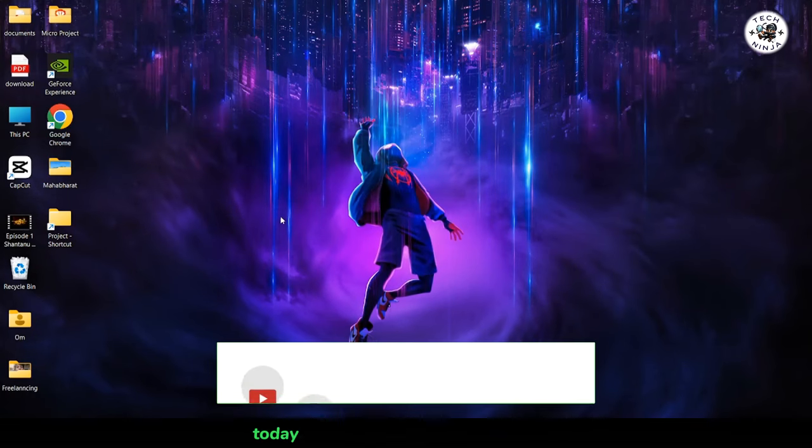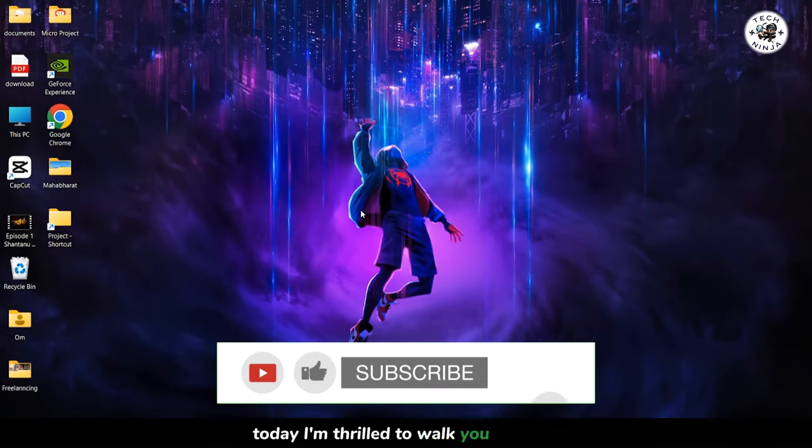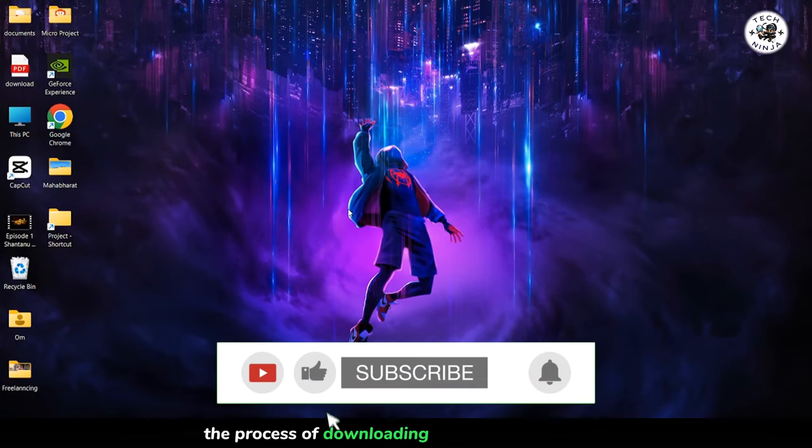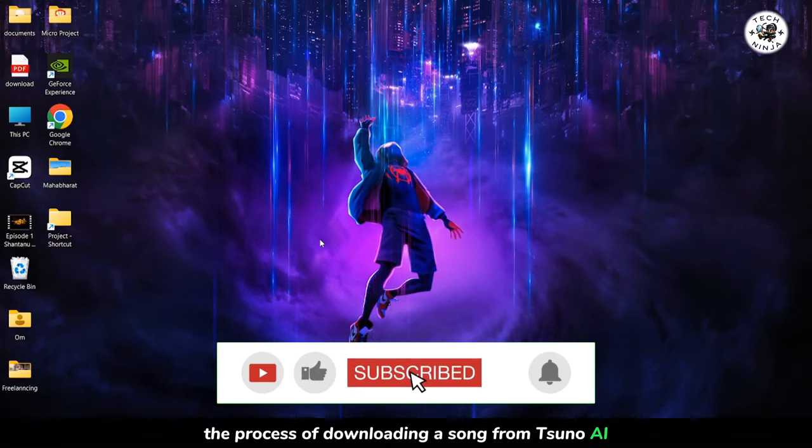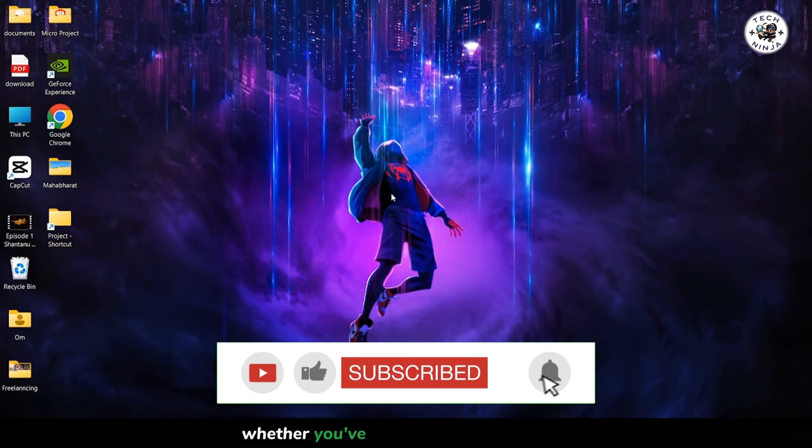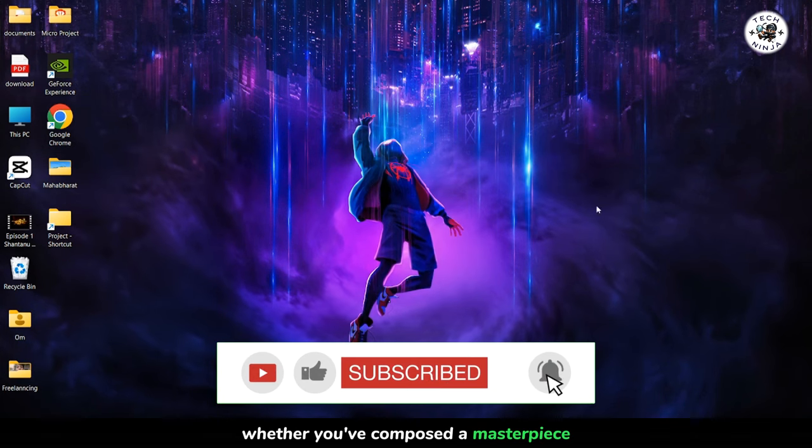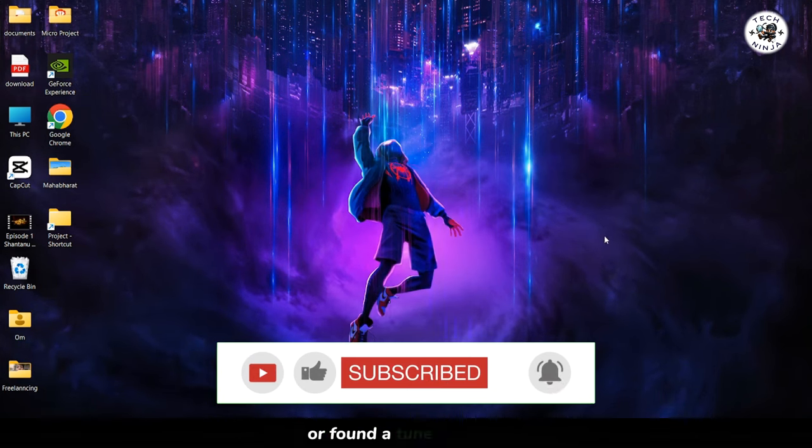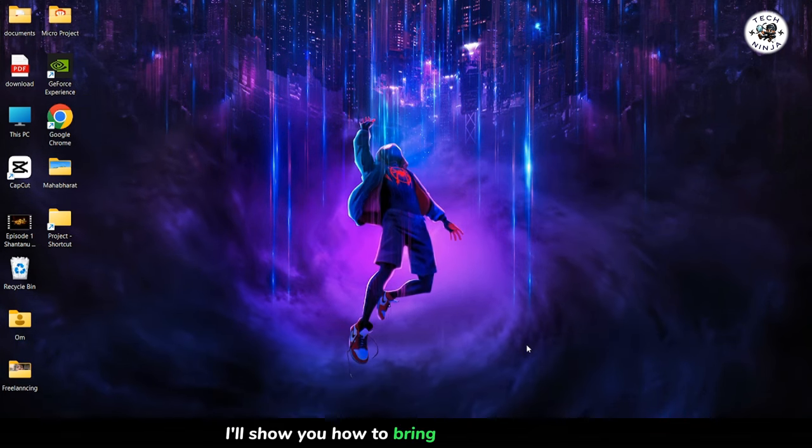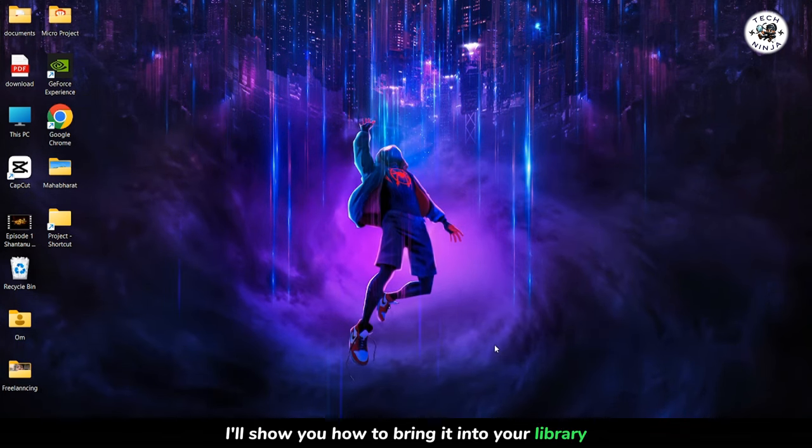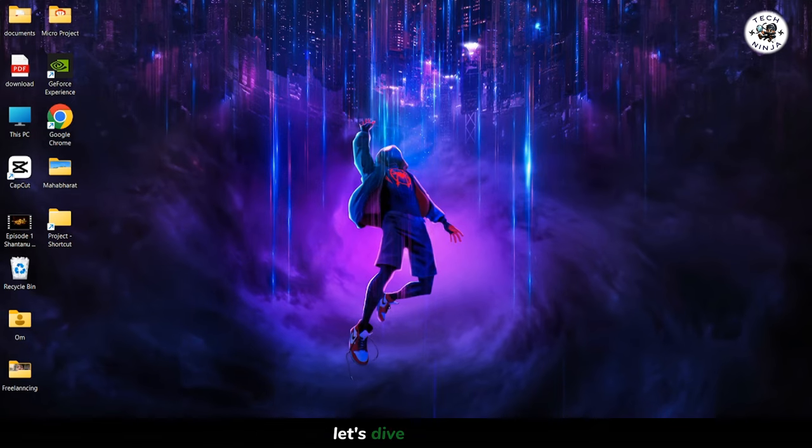Hey everyone, today I'm thrilled to walk you through the process of downloading a song from Suno AI. Whether you've composed a masterpiece or found a tune you love, I'll show you how to bring it into your library. Let's dive in.